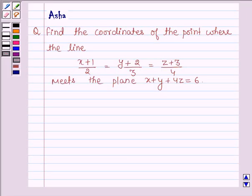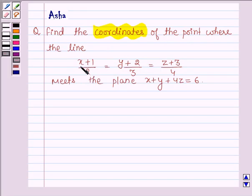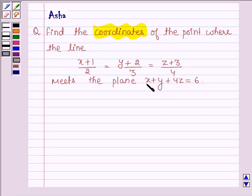Hello and welcome to the session. The given question says: find the coordinates of the points where the line (x+1)/2 = (y+2)/3 = (z+3)/4 meets the plane x + y + 4z = 6.